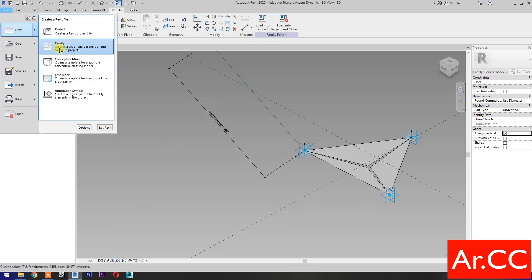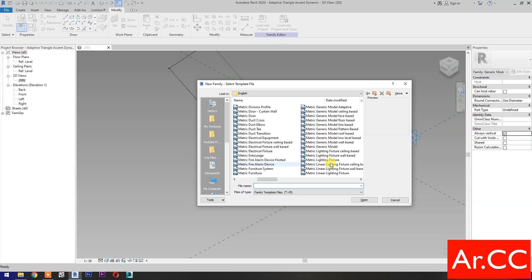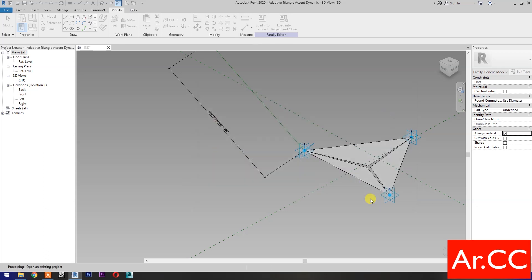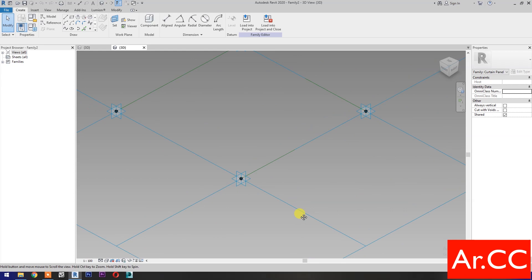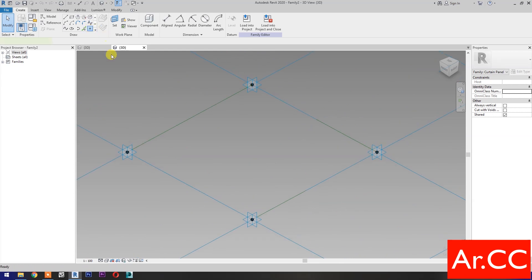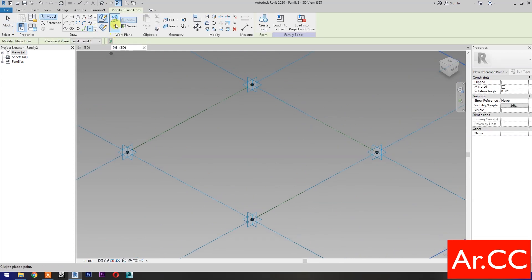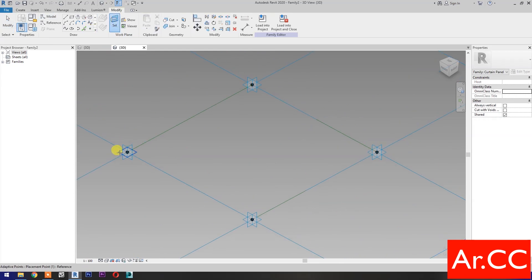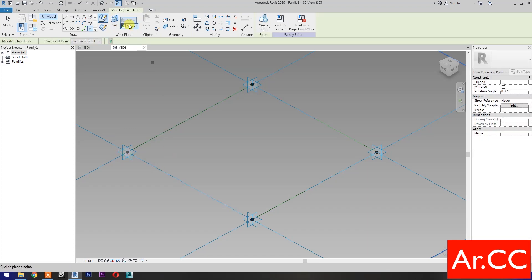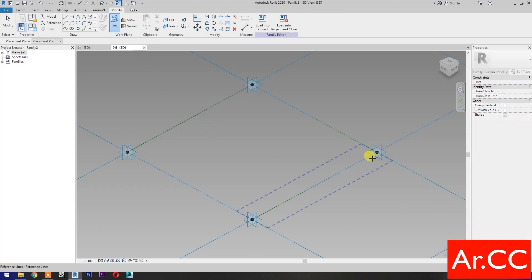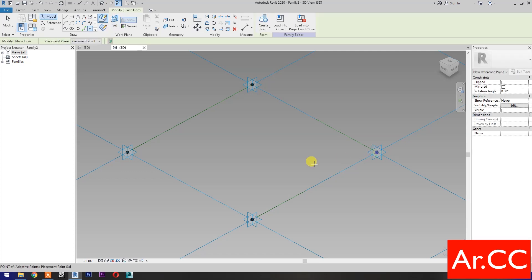Open a new family and select Metric Generic Model Pattern Based, then open. Select Point Element, then select Set Work Plane and set this plane. Pick a reference point, then set the work plane again on this plane and pick another reference point.